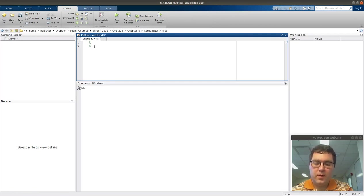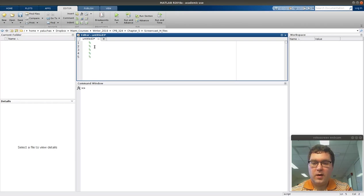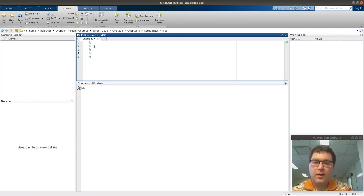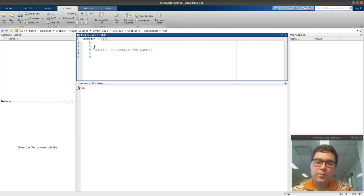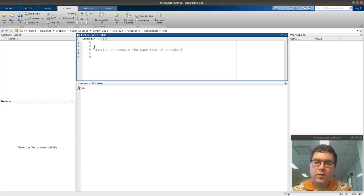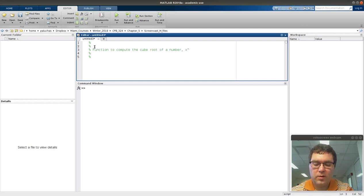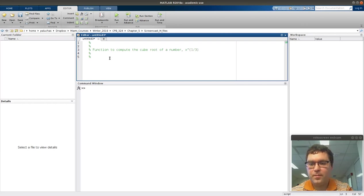I'll start by putting a bunch of percent signs over here indicating documentation. On line 3, I'll make the note that this is a function to compute the cube root of a number. In case I forget what cube root is, let's write x to the one-third power.